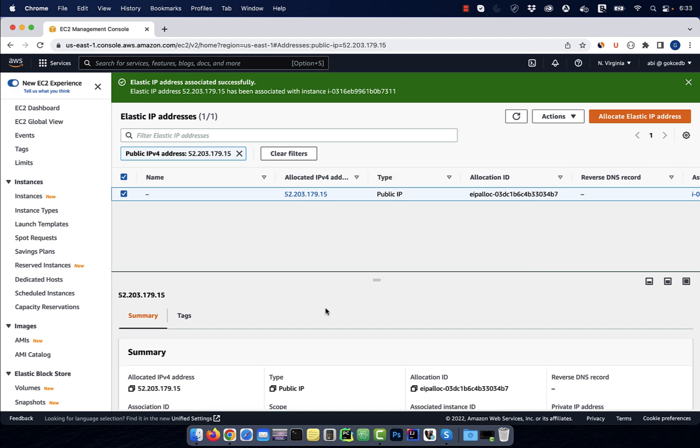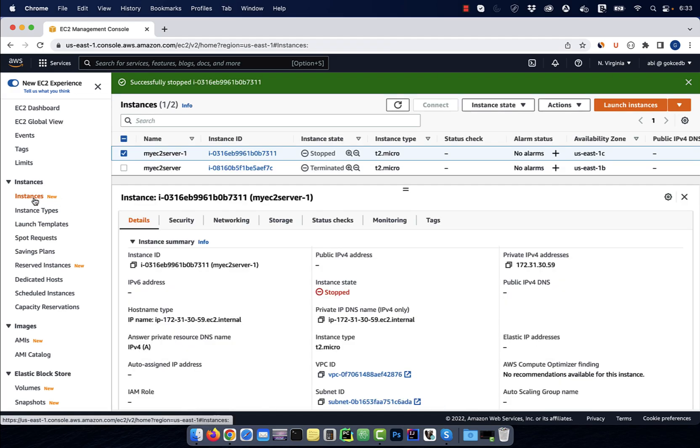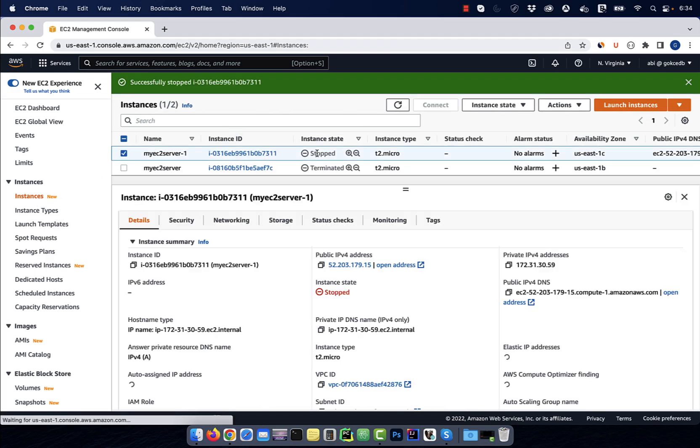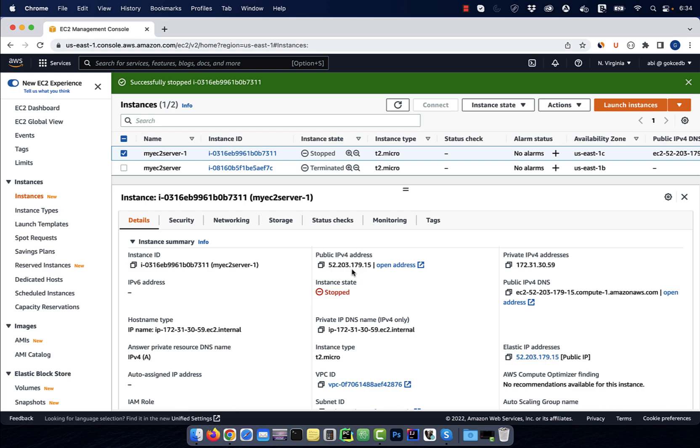Now if we go back to our instance, we should see the elastic IP address populated in the public IP address section.